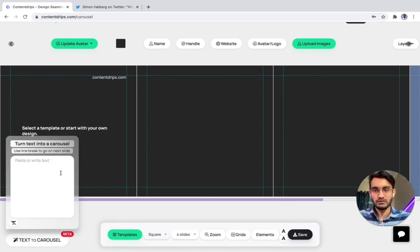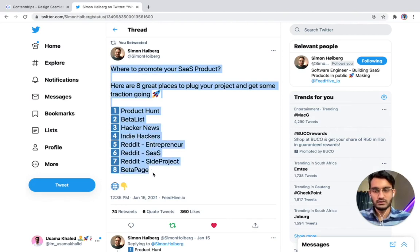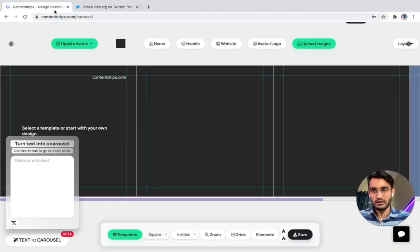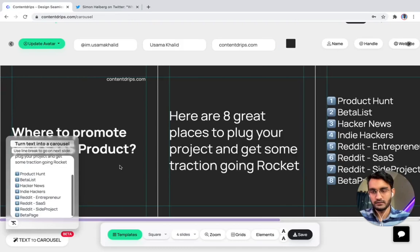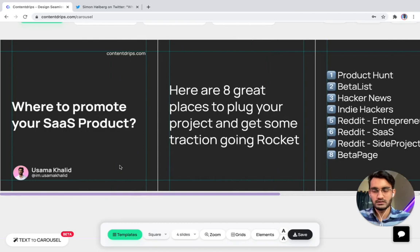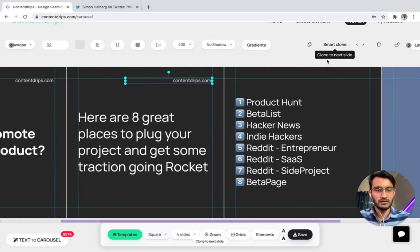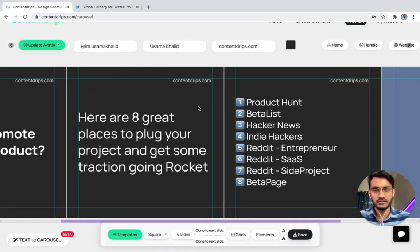We will be pasting our tweet, so let's go to Twitter. We have this tweet we want to make a carousel for — for LinkedIn and Instagram. We just copy that tweet text, paste it here, and boom — here is the carousel made for you. I think it took about 10 seconds to make it.